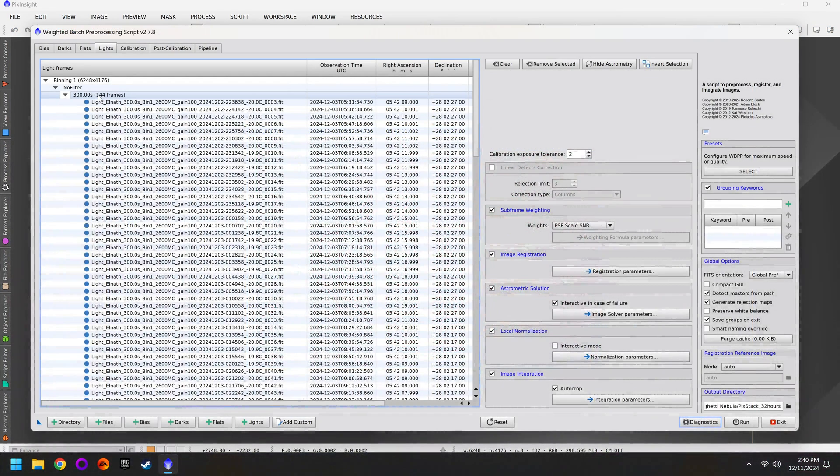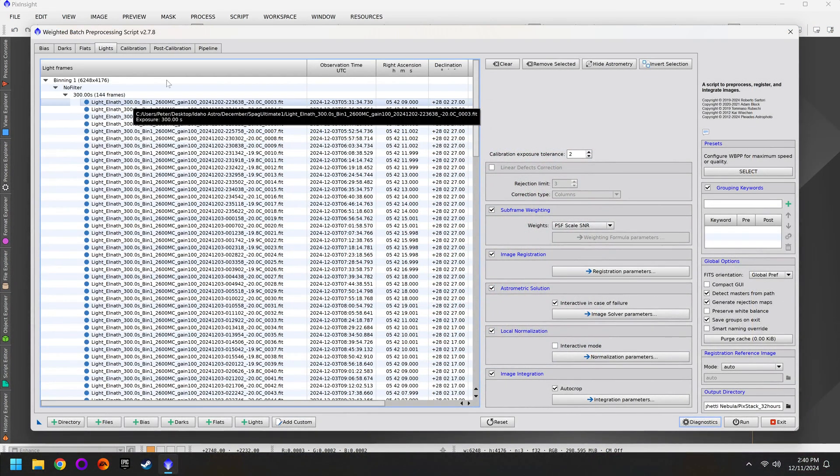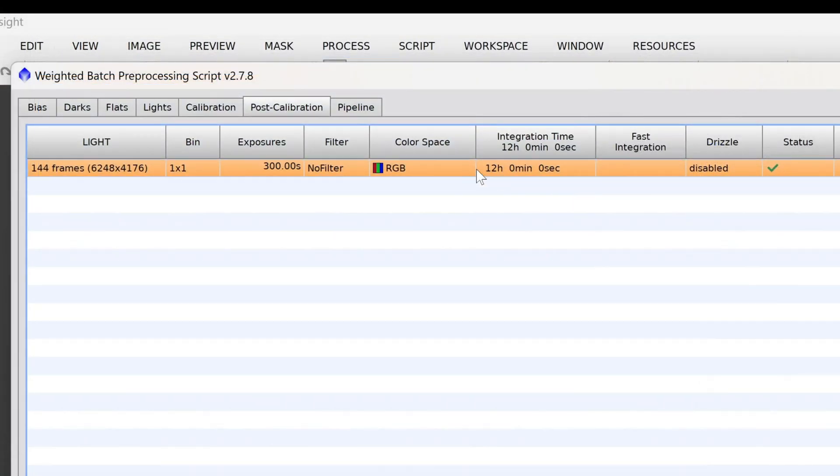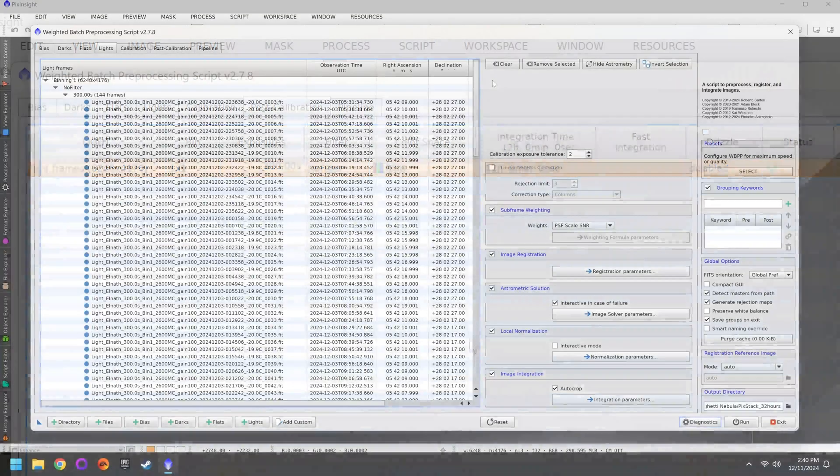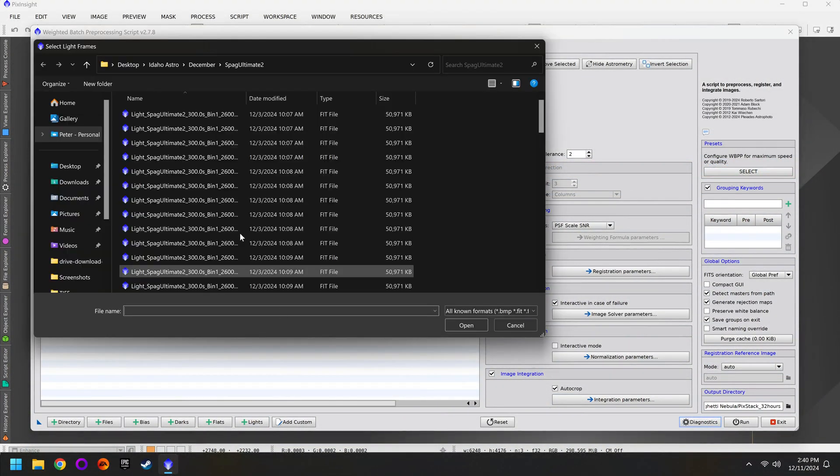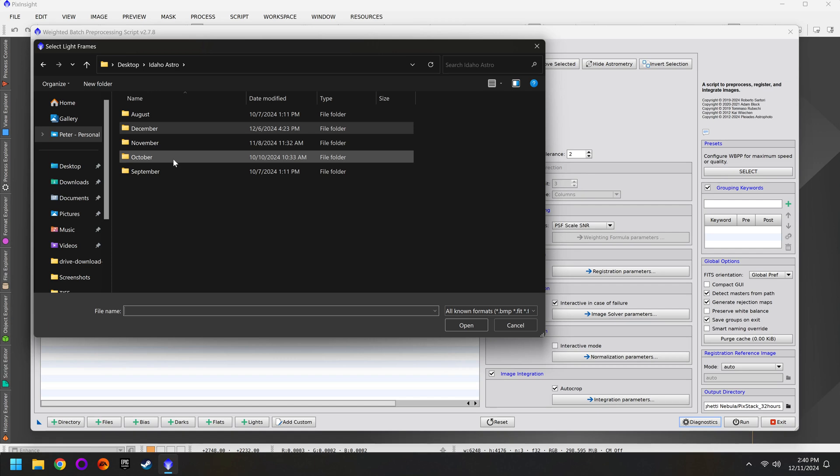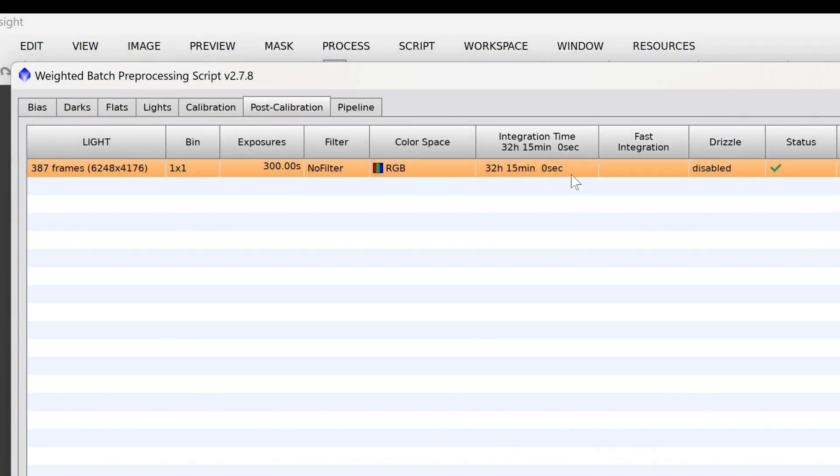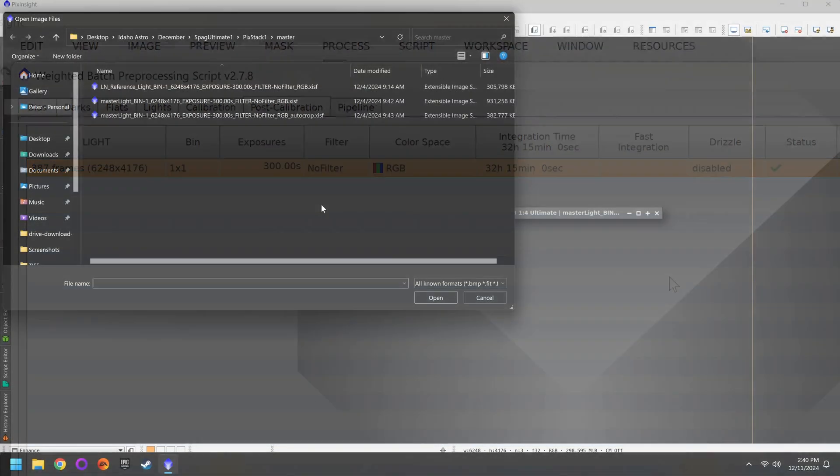Again in my case I captured about 144 photos with the L-Ultimate for exactly 12 hours worth of data. I would go through and stack this, then I would clear everything out and grab all the light frames from the L-Enhanced filter. This would give me just over 32 hours of data which should be pretty good.